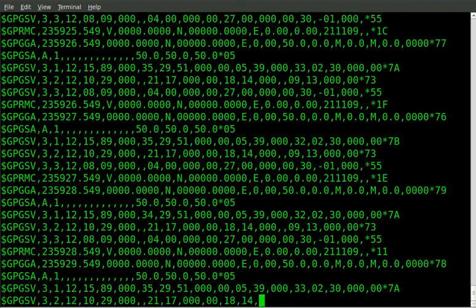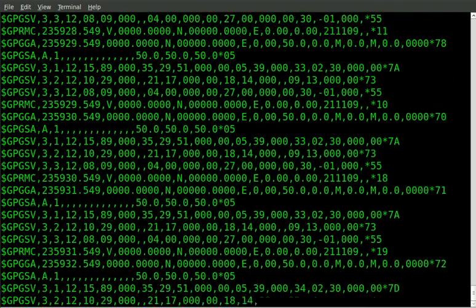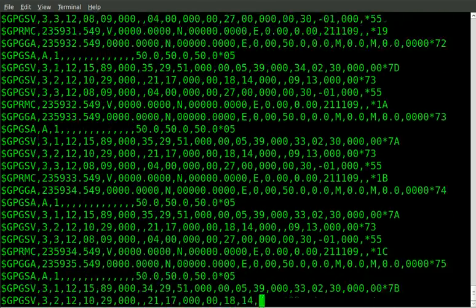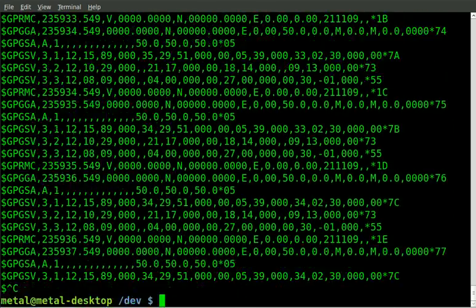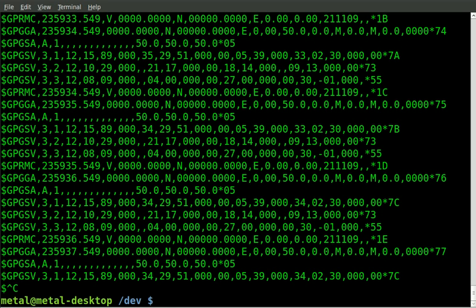So that was a quick look at reading raw devices and getting information from a GPS unit. Now just like any other file in Linux, hardware devices, anything plugged into your computer, whether it be RAM or CD-ROM drive, in Linux, in a Unix-based system, they show up as files which you can read and write to as long as you have permission.